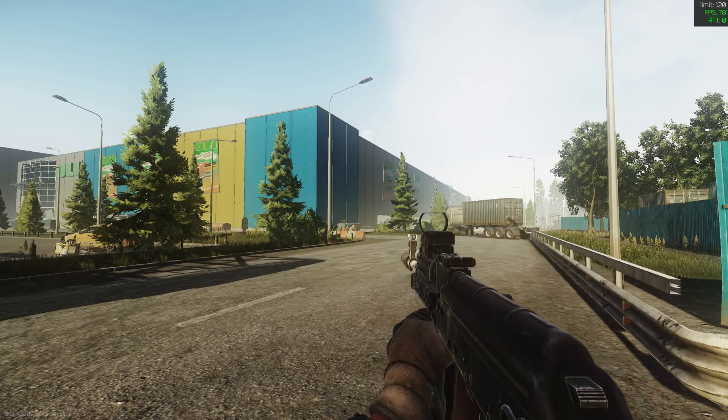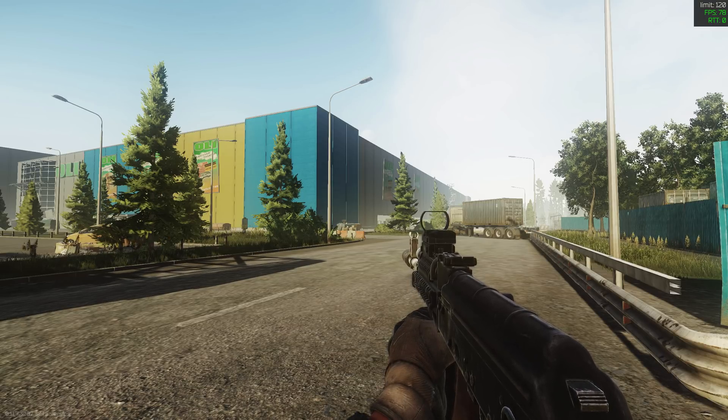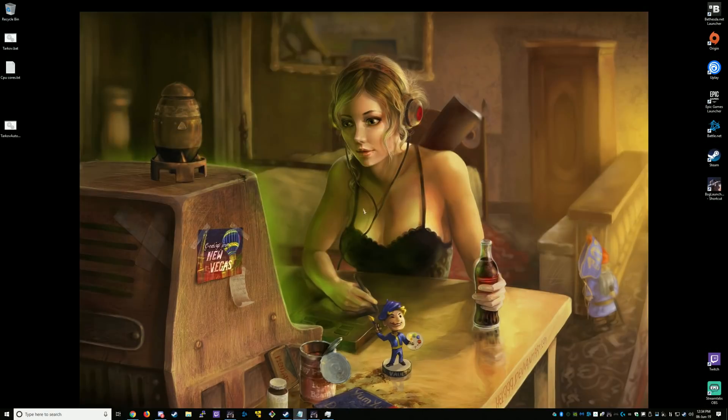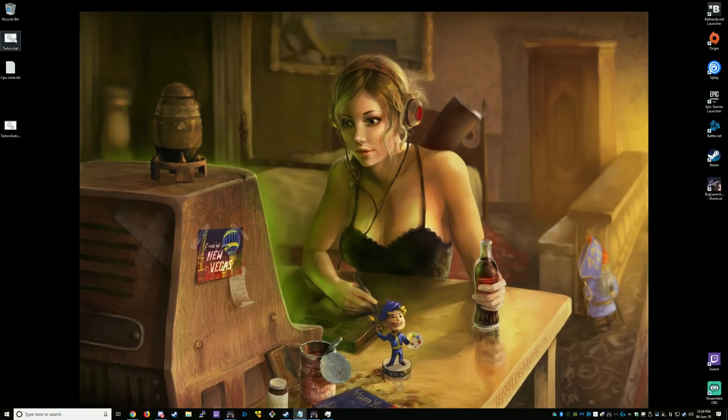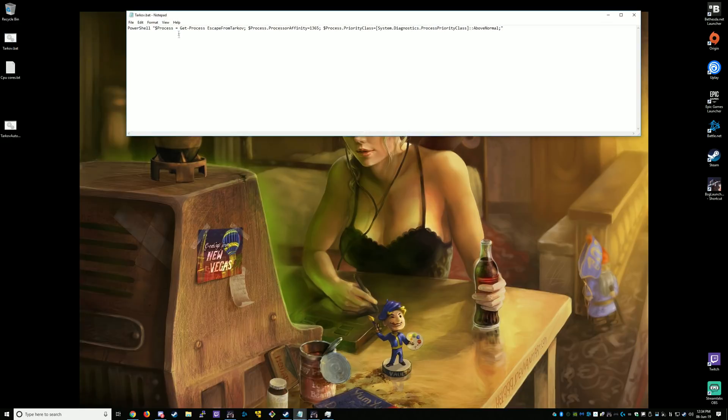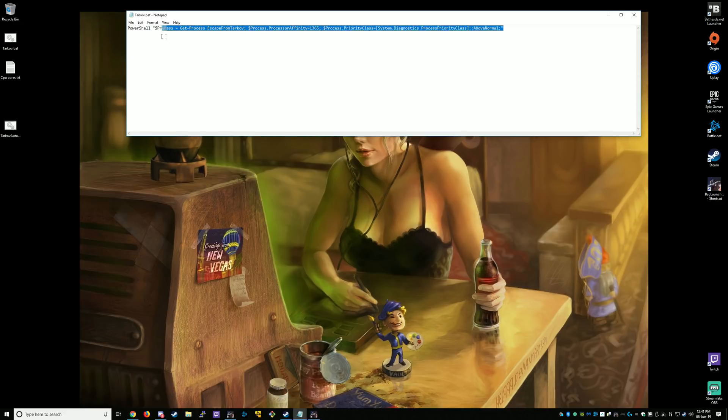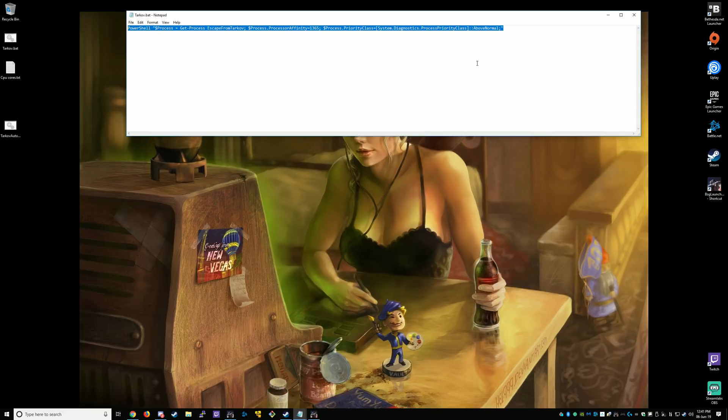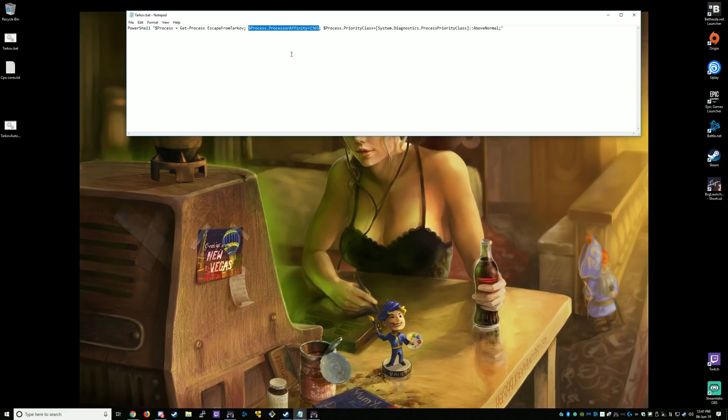So I'll show you the script that I'm using. This is the script that I'm using. It's telling your computer which cores to use for your CPU and what priority to set Escape from Tarkov at. This section here will be important because it's dependent on how many cores your CPU has.